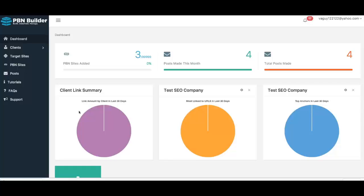Private Blog Networks syndication, also known as PBNs, is the most powerful ranking strategy used by just about every search engine marketer out there. The only downside to PBNs is that they're extremely complicated and extremely time-consuming to build and manage manually, which is why most people avoid using them even though they know it's the best way to get free traffic from Google and the best way to get fast page-one ranking.